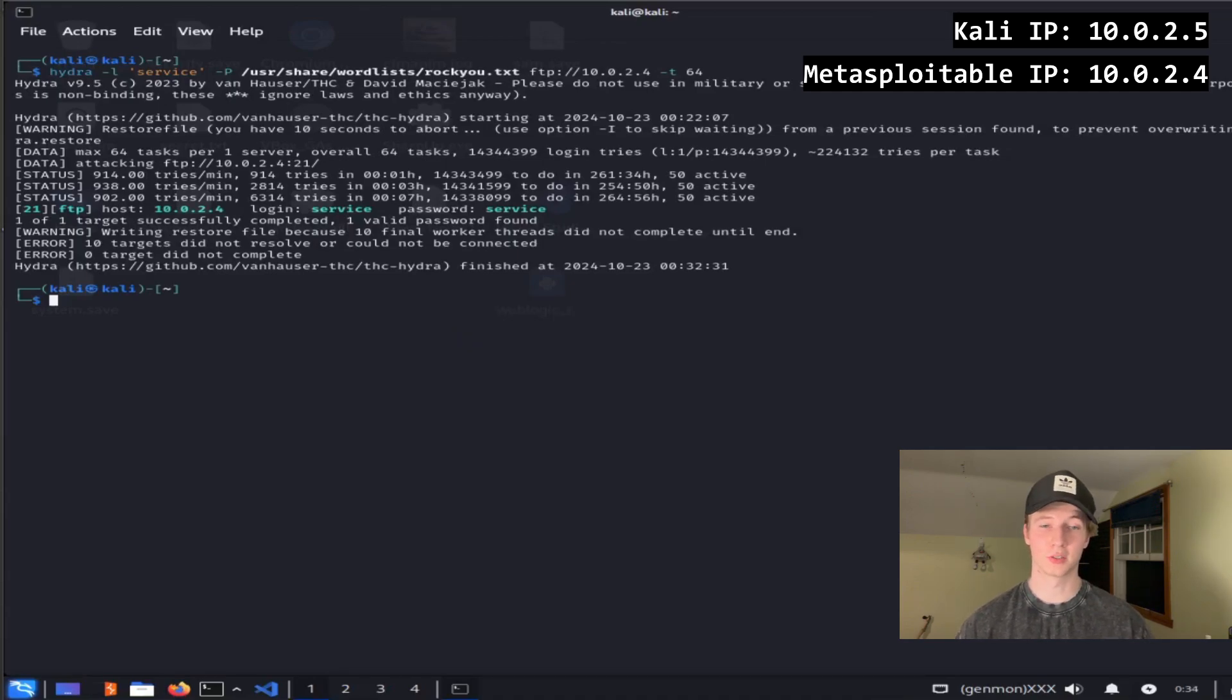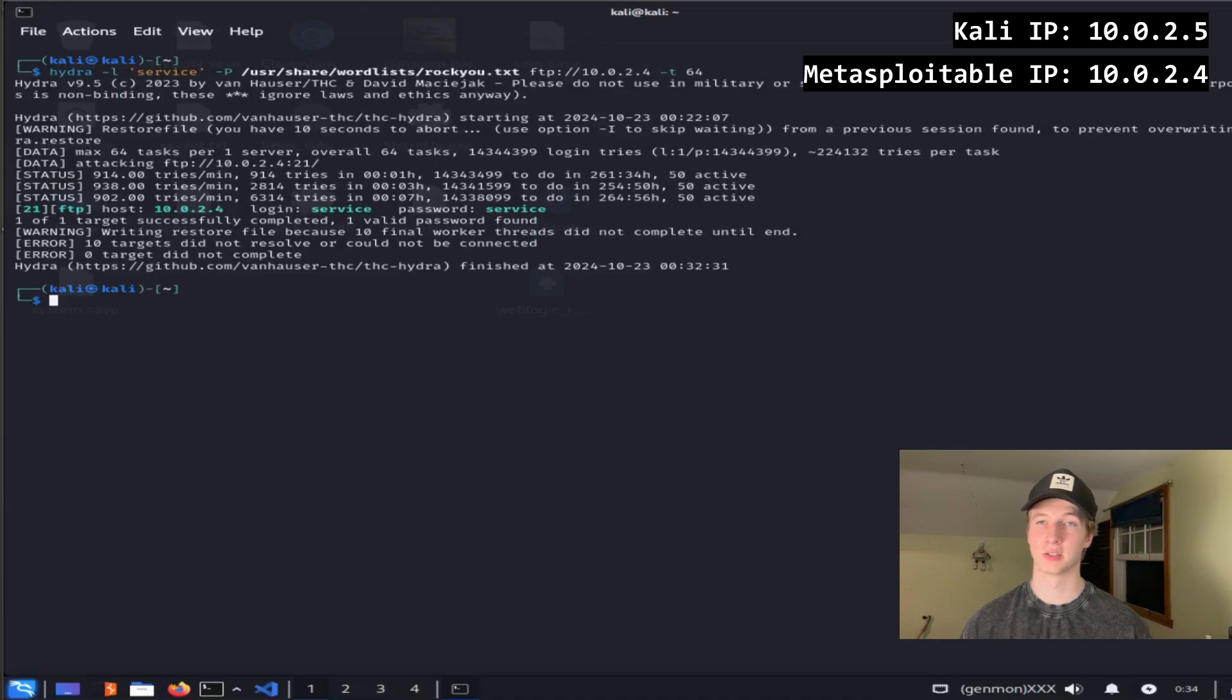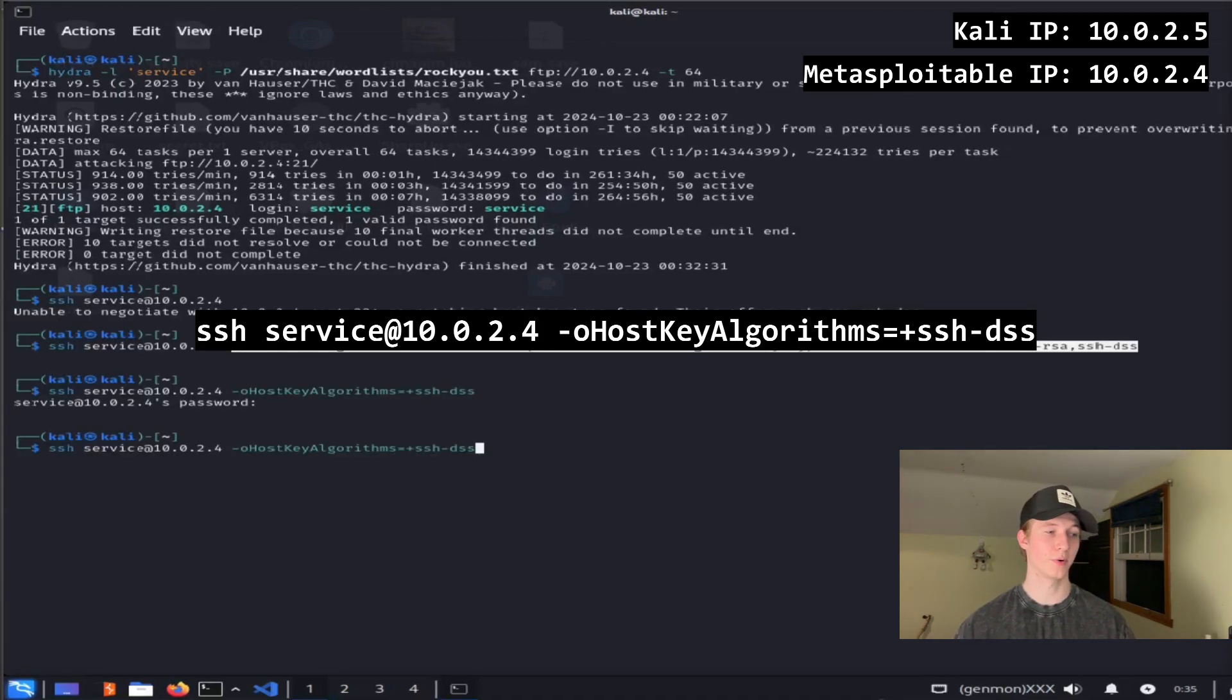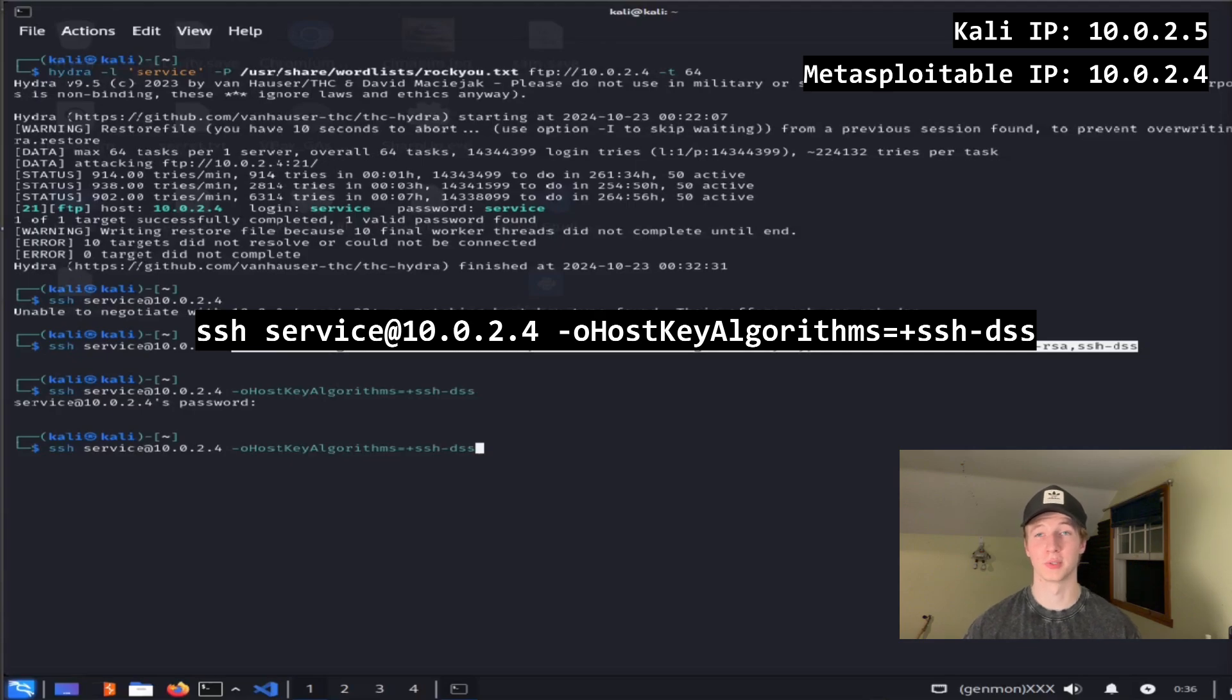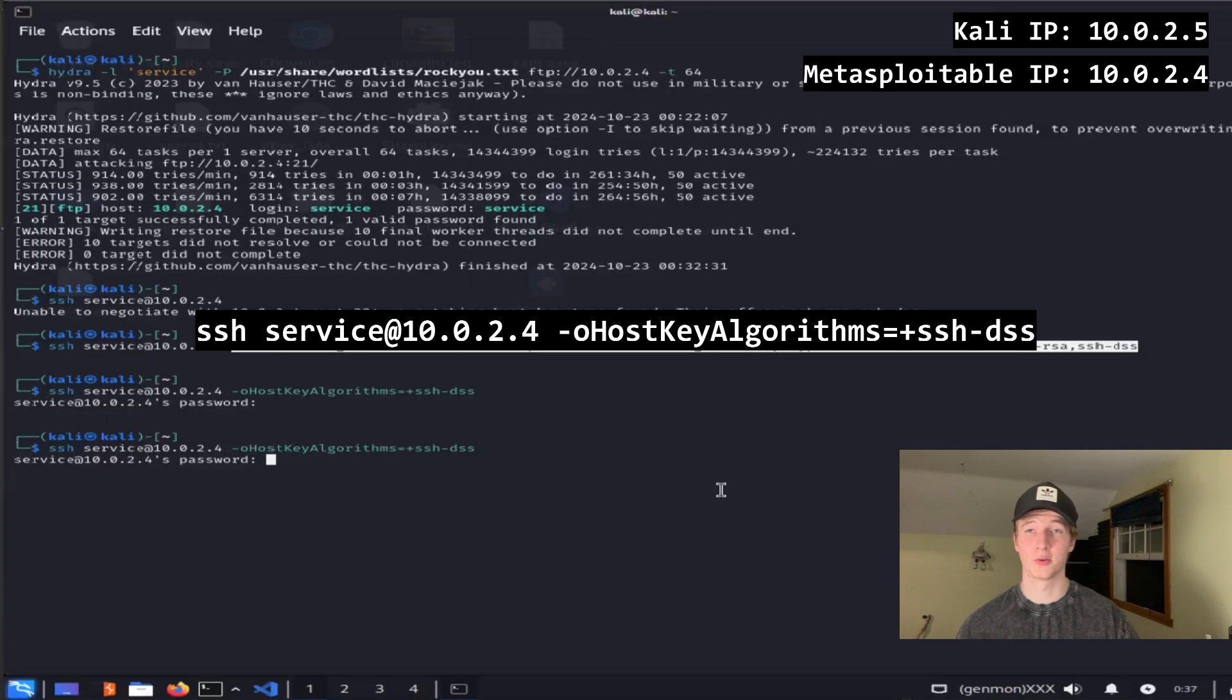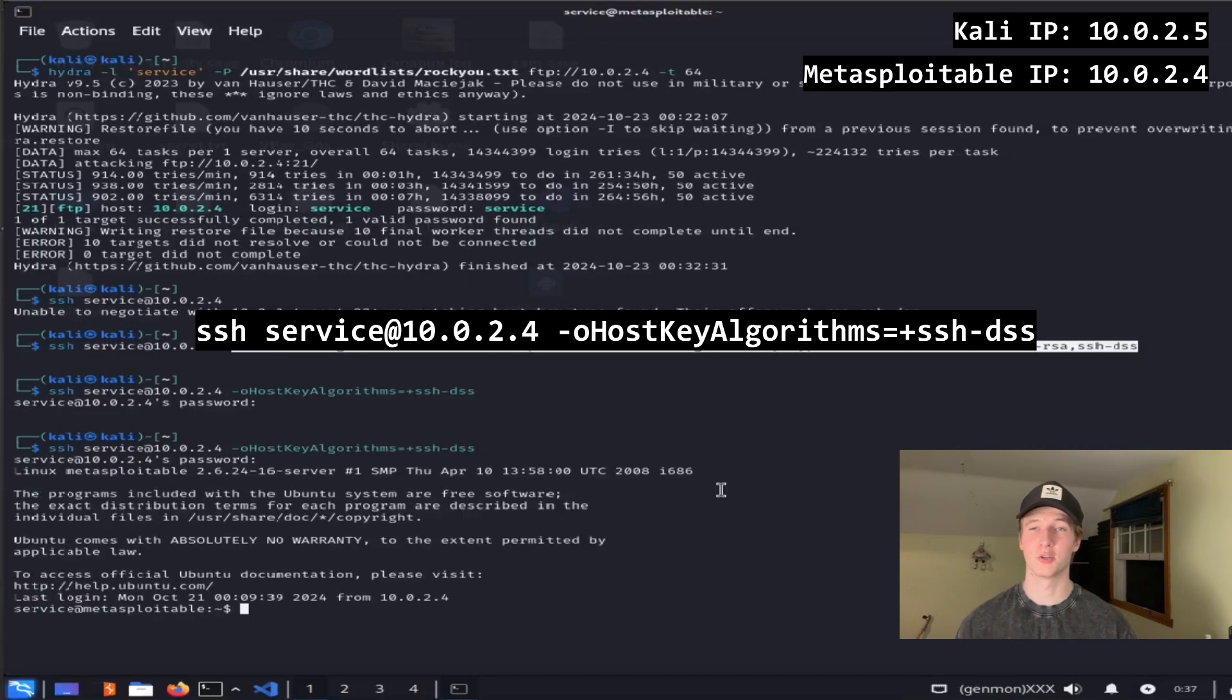We can use these credentials to potentially do things like connect to our target via SSH. This can be checked for by running ssh service@10.0.2.4, and in our case here we may have to add some key exchange algorithms if our SSH server doesn't accept any of the default ones. After you hit enter, you can type in the service password, and you should now have an SSH shell on the Metasploitable 2 server.